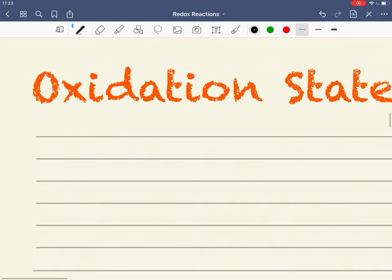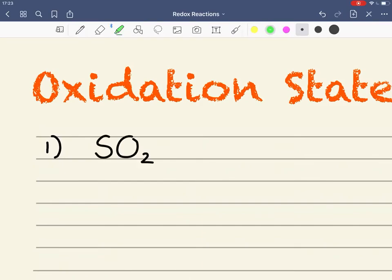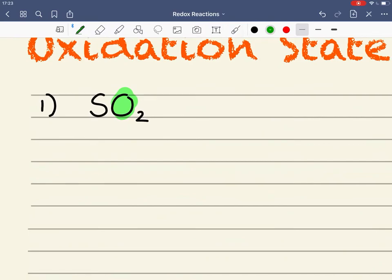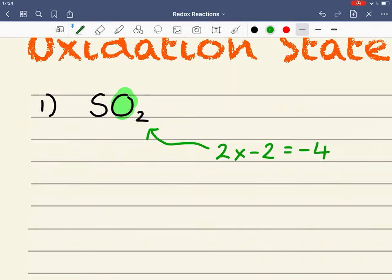Example number one is SO₂. My fixed oxidation state is oxygen, which has a fixed oxidation state of minus 2, and there are two of them. So the oxidation states due to the oxygens are 2 times minus 2, which is minus 4. One of the rules when looking at oxidation states is the sum of the oxidation states of a neutral compound has to equal zero.